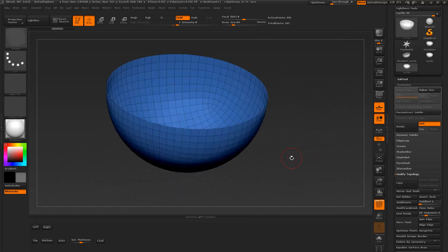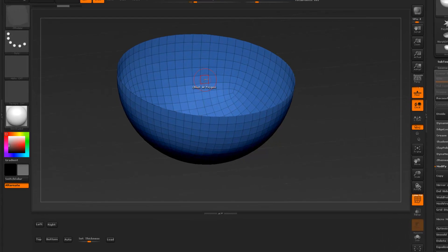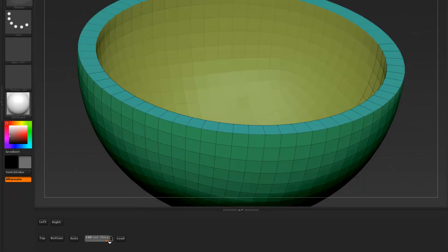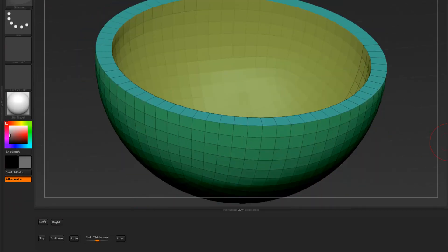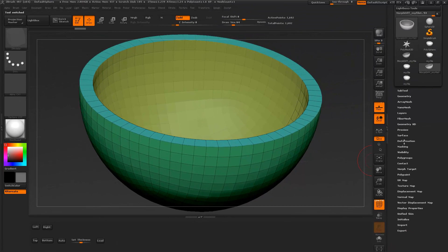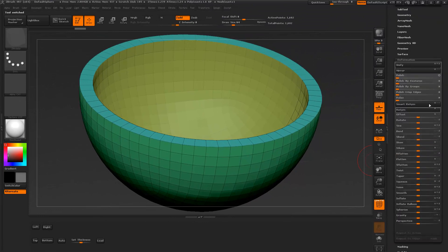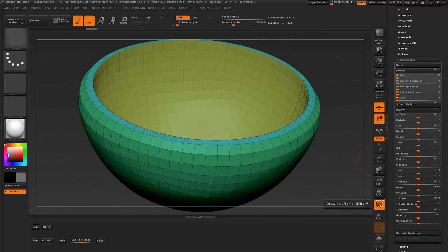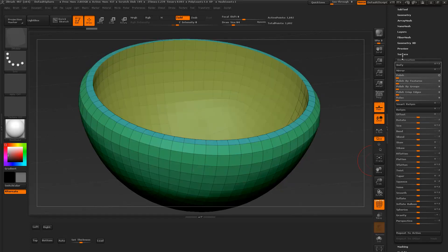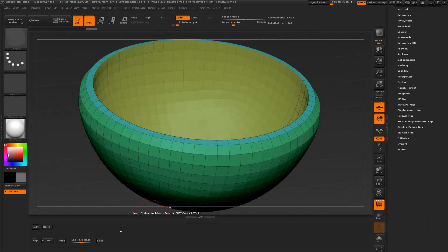I loaded up another mesh here and I'm going to set my thickness right here and just blast it up — and you get something like that. There are all kinds of stuff you can do with this, like Relax, if you want to do certain things with this. Let's load the original back.